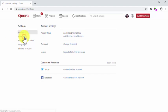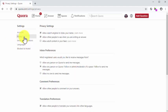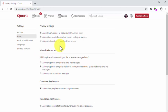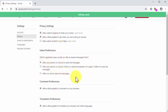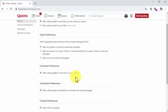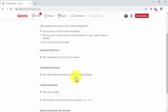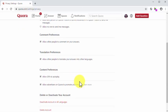Let's click on the privacy tab to go to the privacy settings page first. Here you can control privacy settings such as allowing search engines to index your name and allowing adult content in your feed, inbox preferences, which include permissions for users to send you private messages, comment preferences, translation preferences, and content preferences.